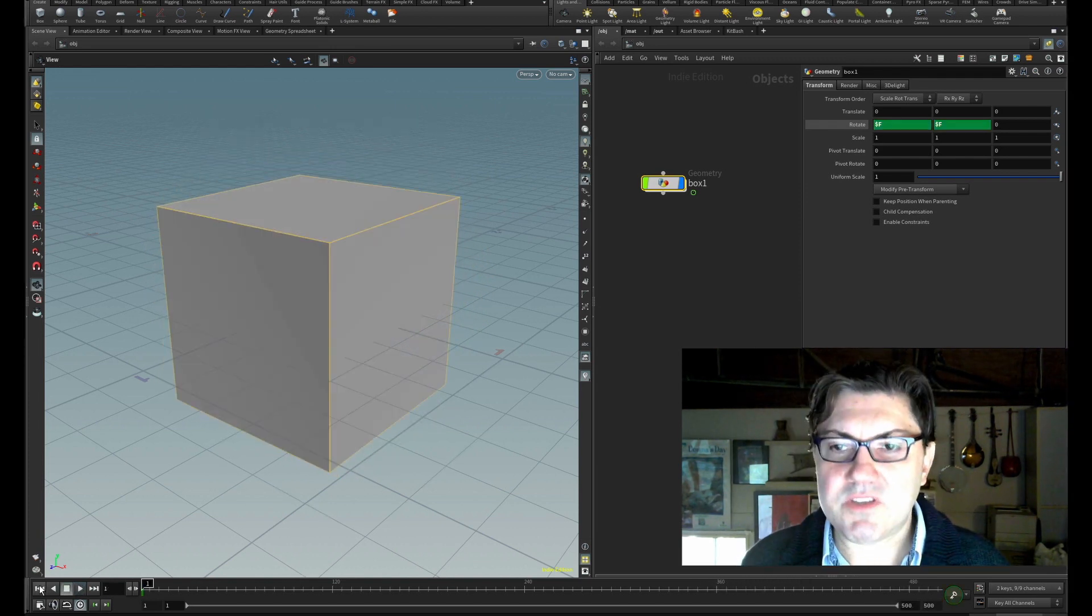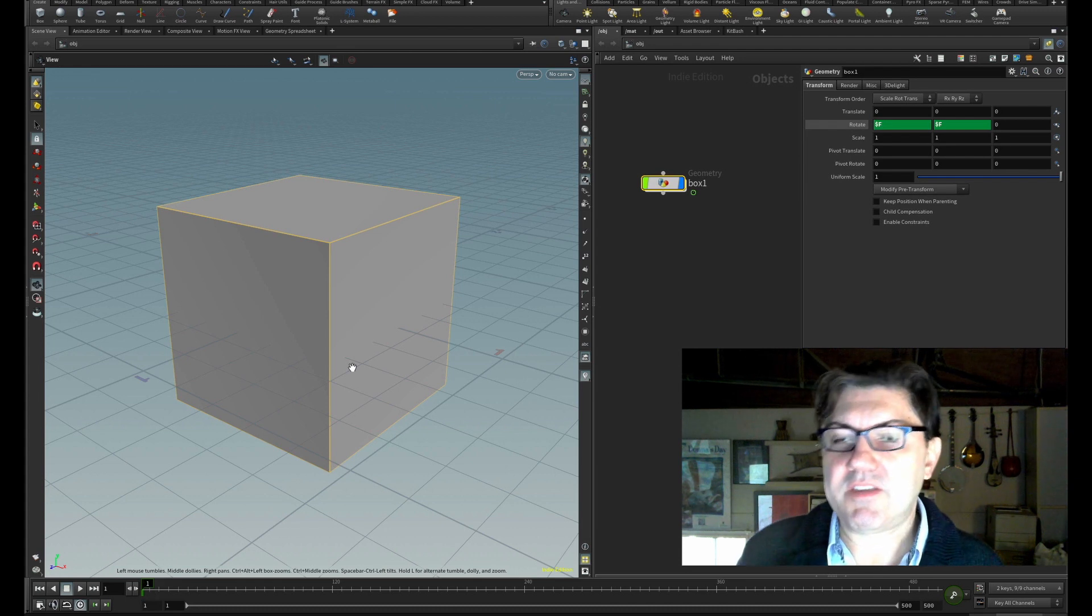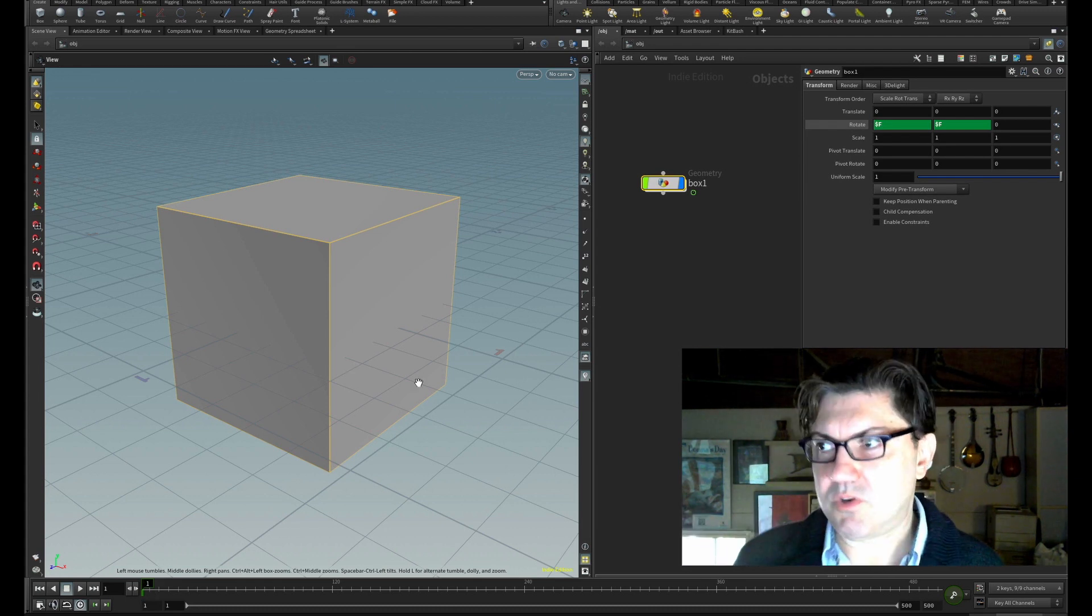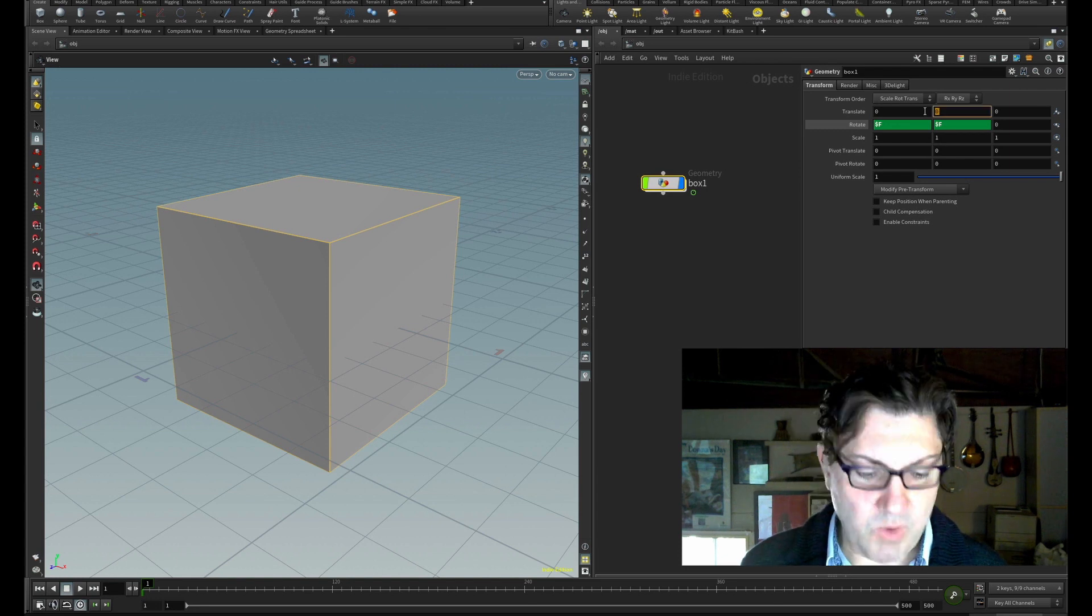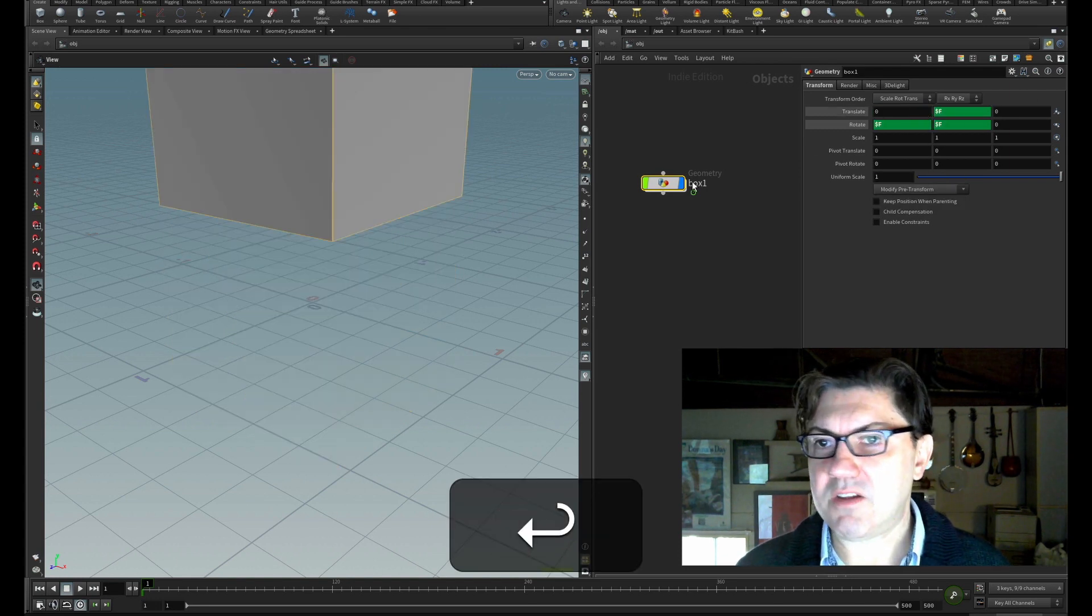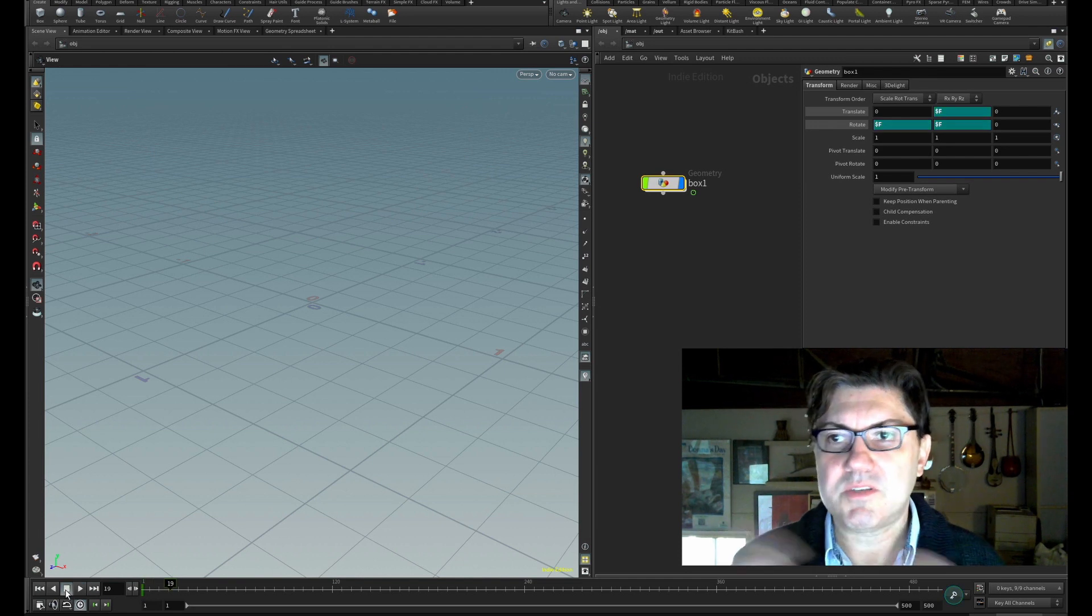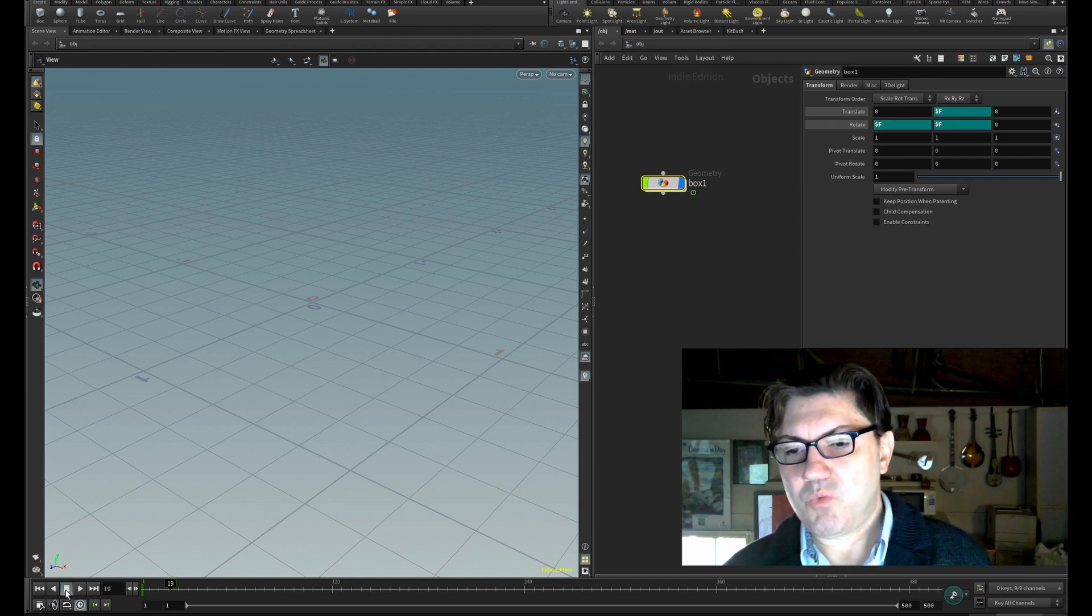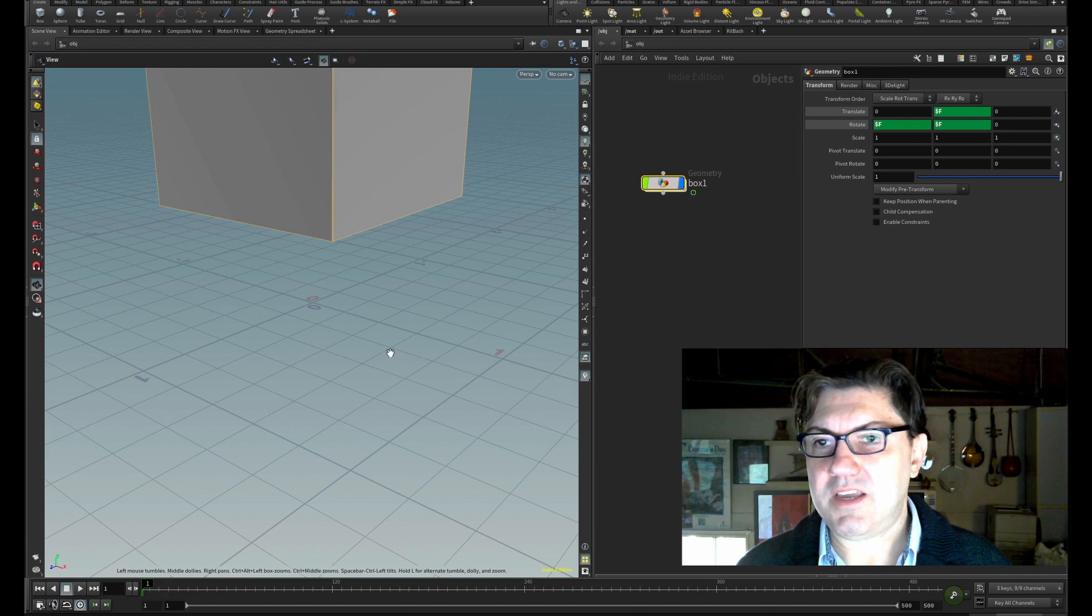Let's use $f on the y translation. I'm going to type in $f right here, and now if I play, our cube disappeared. What happened? Well, what happened is that even though in terms of